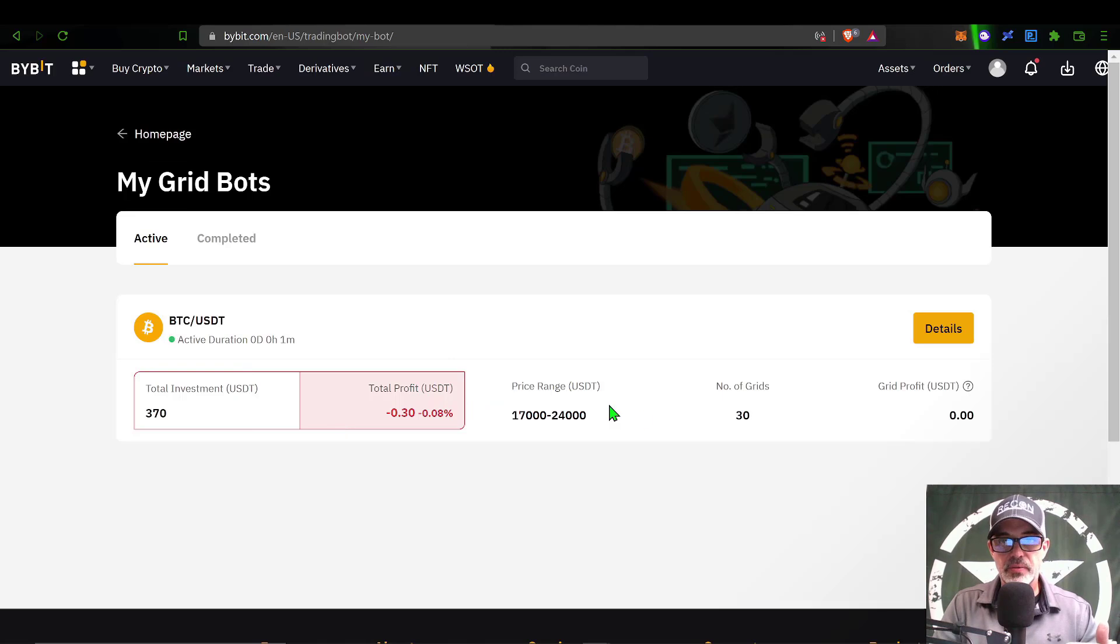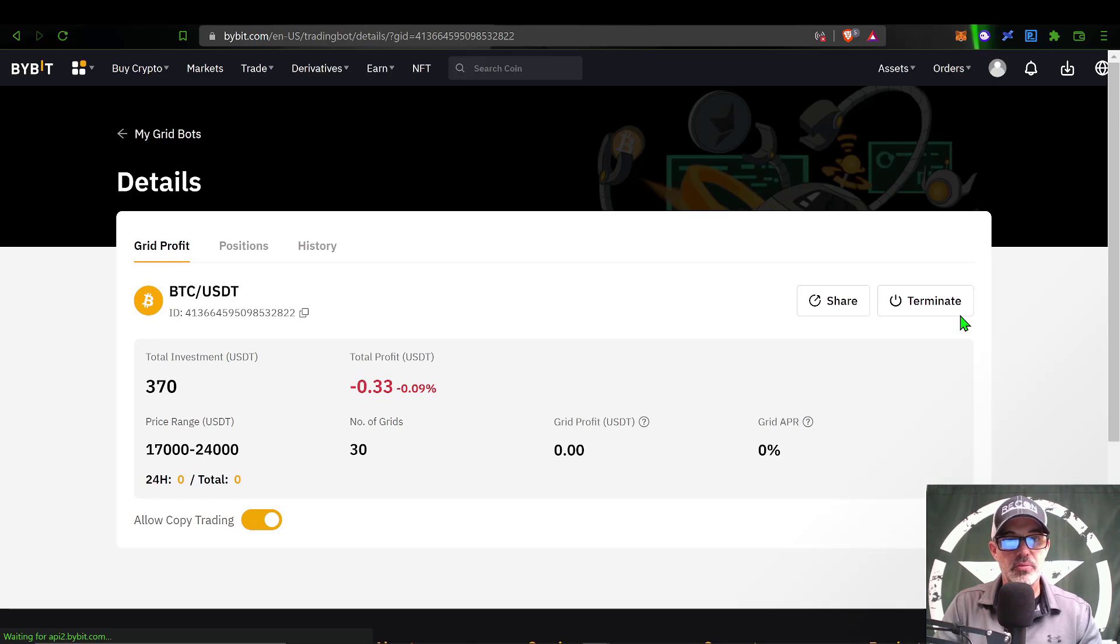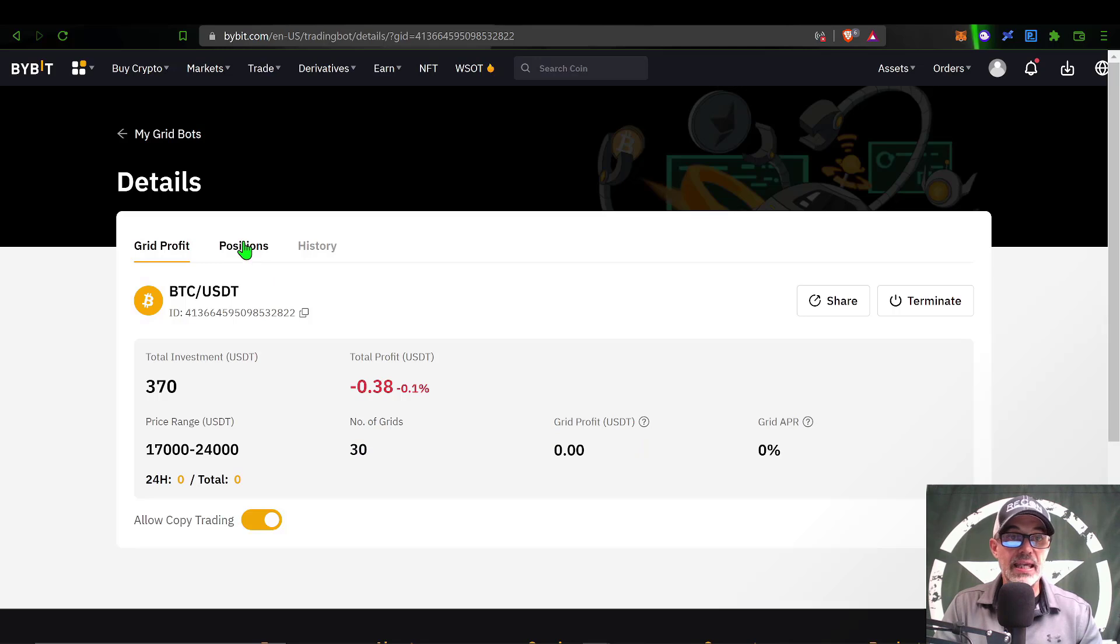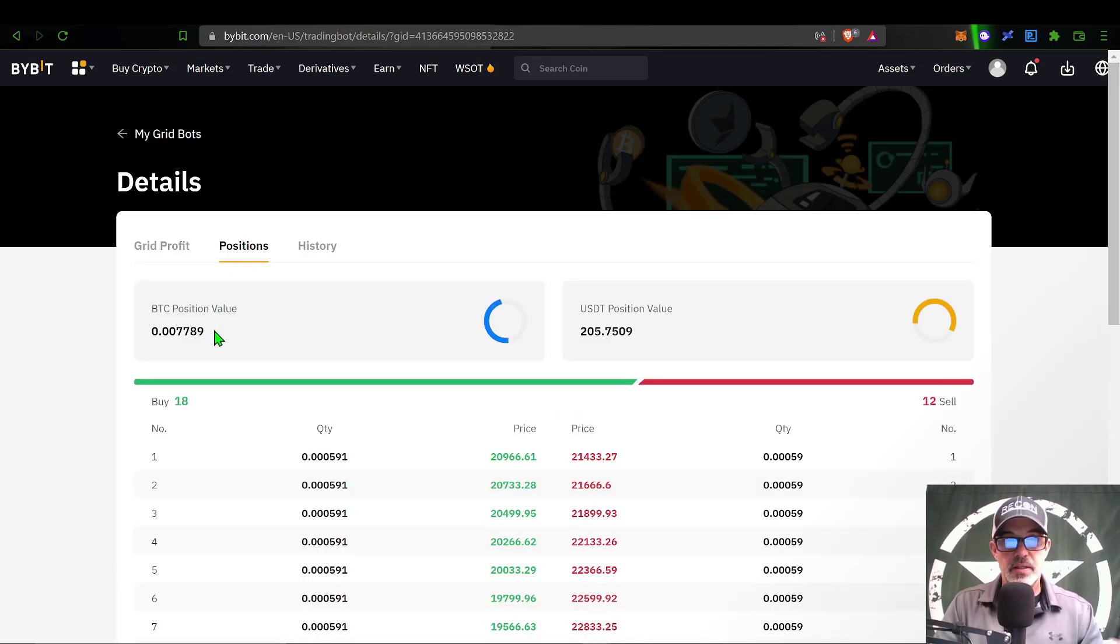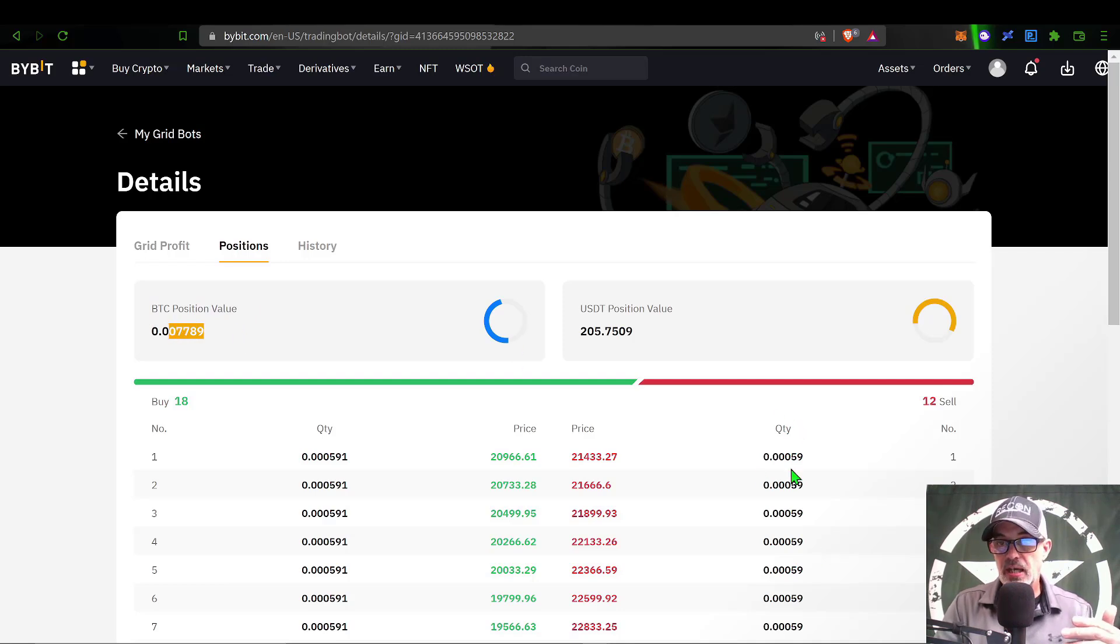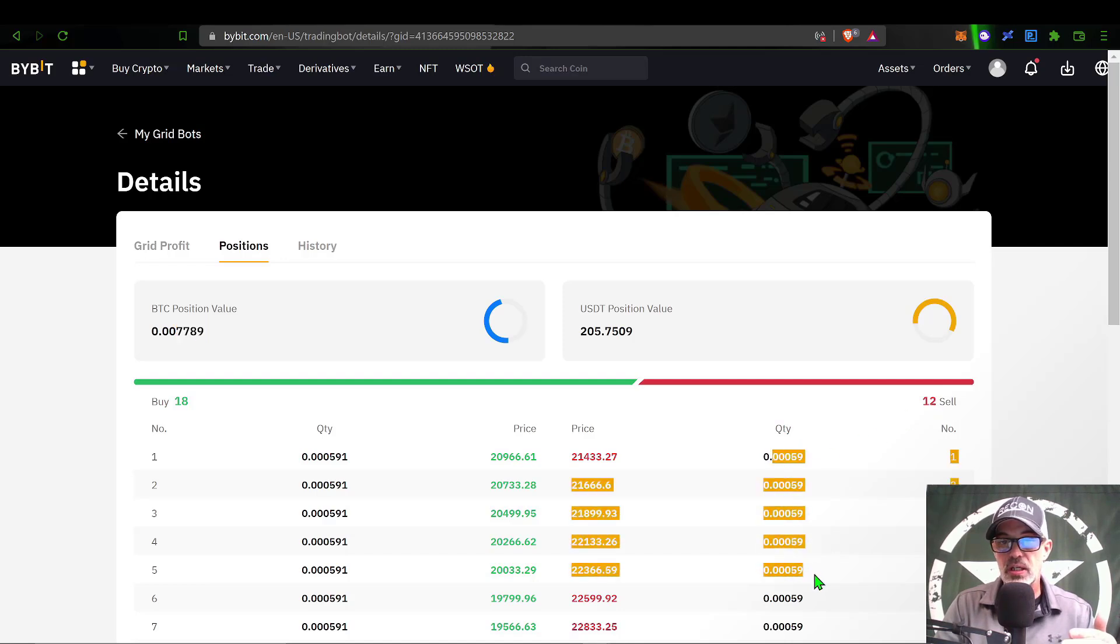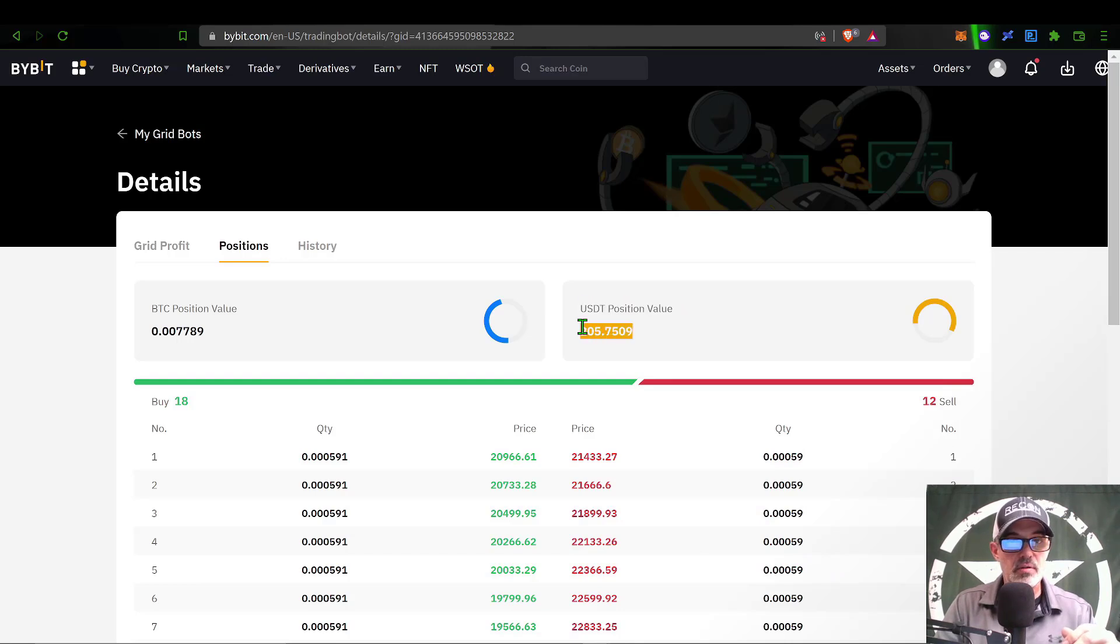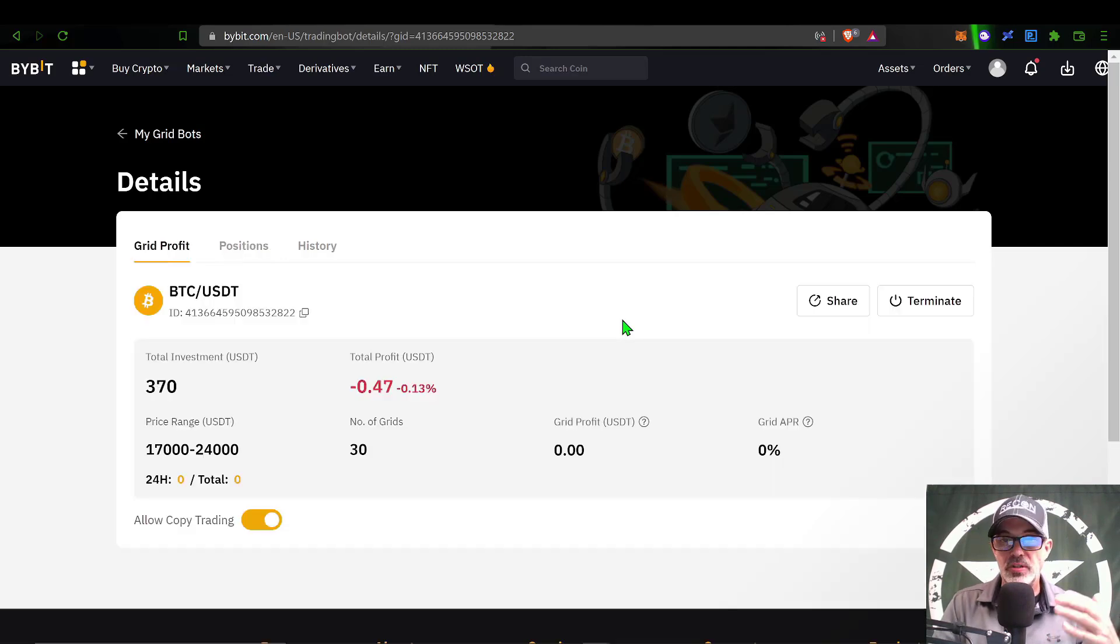I can click on Details for more information about this bot. However, it is new, so there's not a whole lot of intel to be gained here. I can click on Positions and see my Bitcoin position. It did go out and buy some Bitcoin for the sell side of the book. As you can see, I have 12 sell orders for when the price goes up. However, I still hold some USDT, around 205 USDT, to fill the buy orders, which I have 18 buy orders.